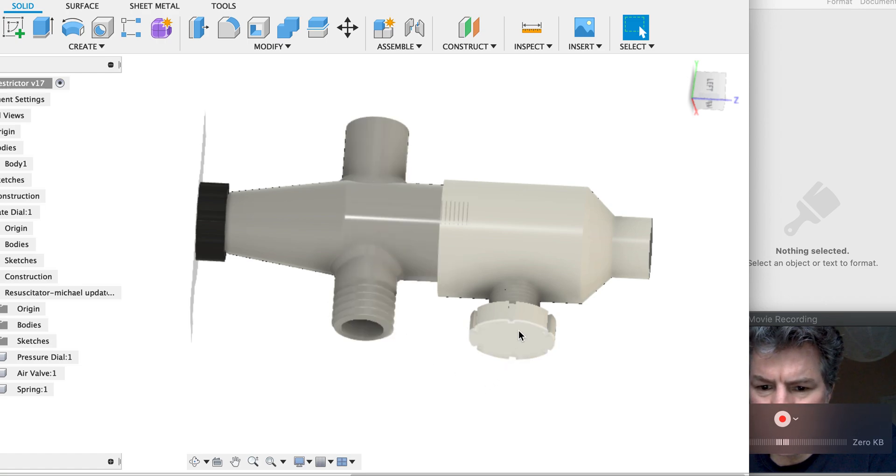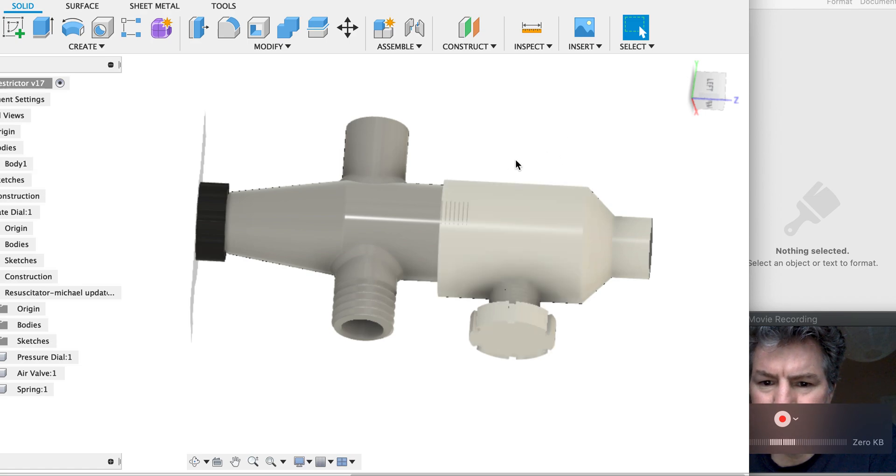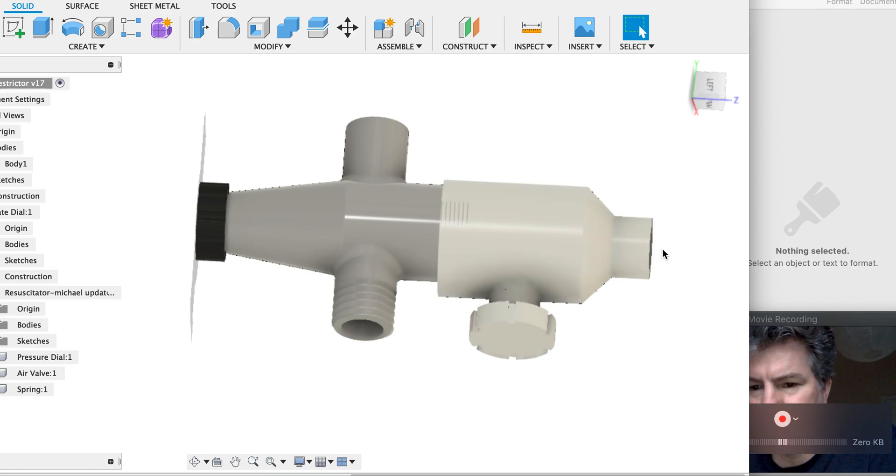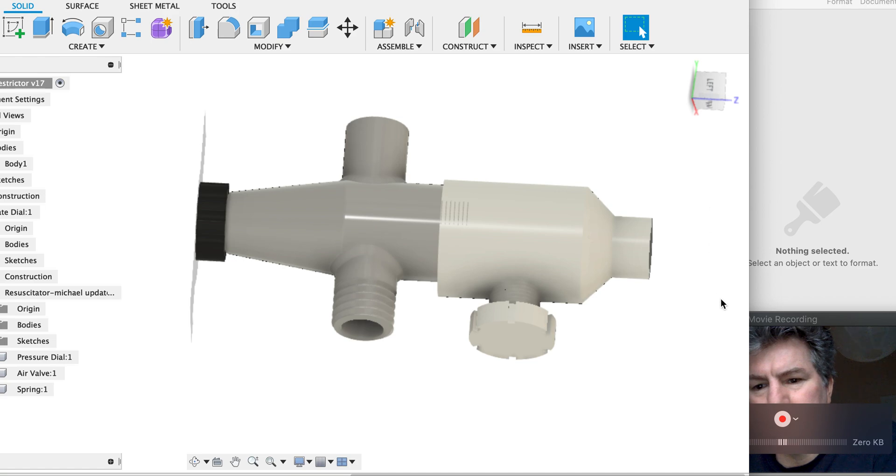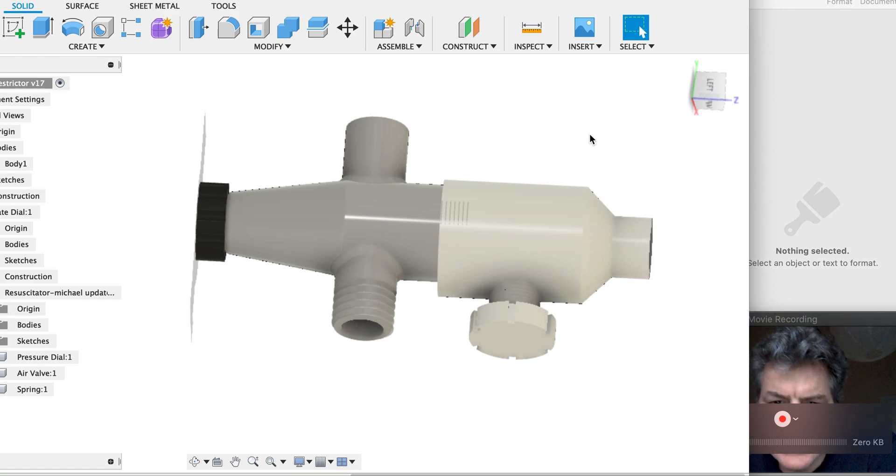This is the rate dial and here's the flow restrictor body and here's the exhaust. And here again standard 22 millimeter diameter, so here you can put in the standard hospital air filters. Now how it works.